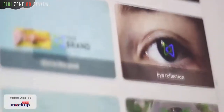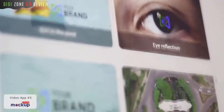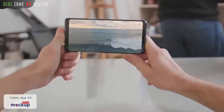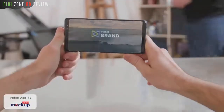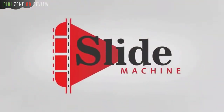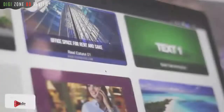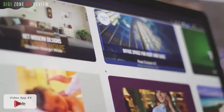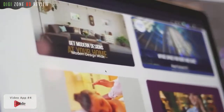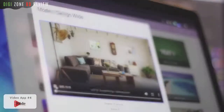They're proven to grab viewers' attention like crazy while delivering incredible results. It's a great way to leverage social media to build your brand. With Live Mock-up, it's super easy. That brings us to Slide Machine.